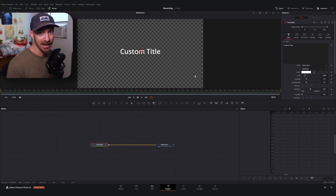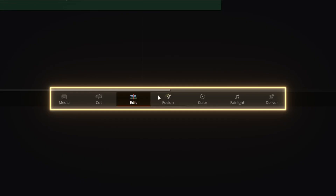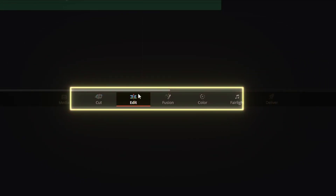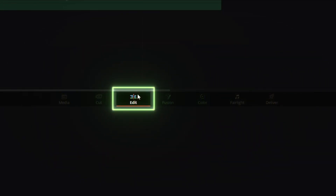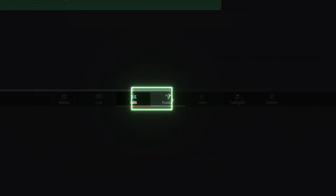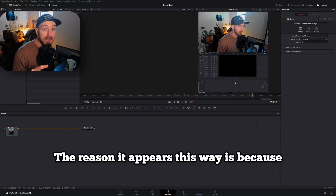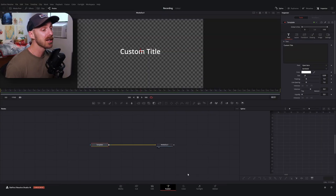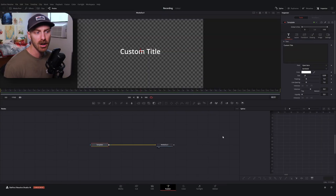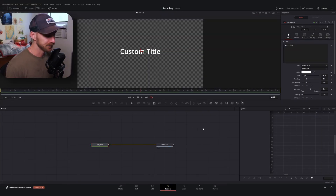If not, I've made a few videos that break down the Fusion page in more depth, or there are great resources out there with full walkthroughs. I'm just going to assume you've opened it once before and we'll go from there.